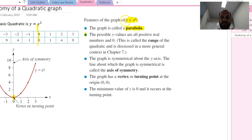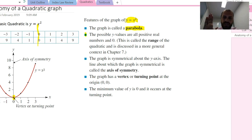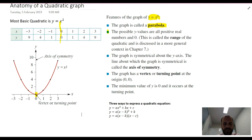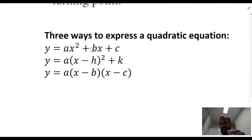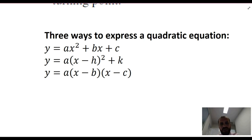Those features are specific to y equals x squared. We can create different quadratics that will have different axes of symmetry, different turning points, and different ranges. There are three basic ways to express a quadratic equation. You'll remember linear equations are like y equals mx plus c — with quadratics there are three different forms.